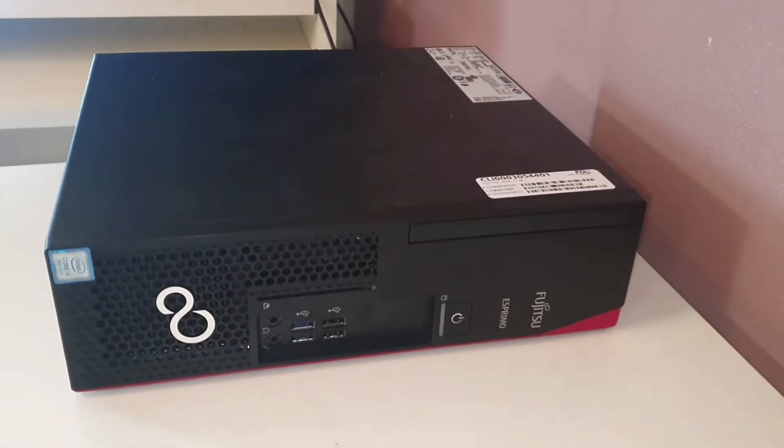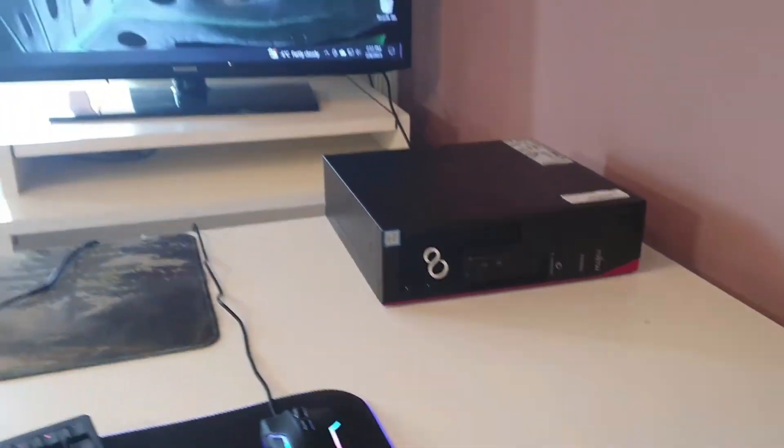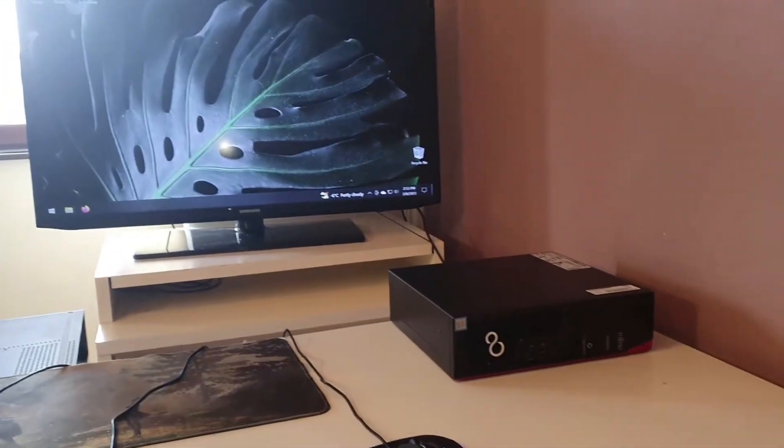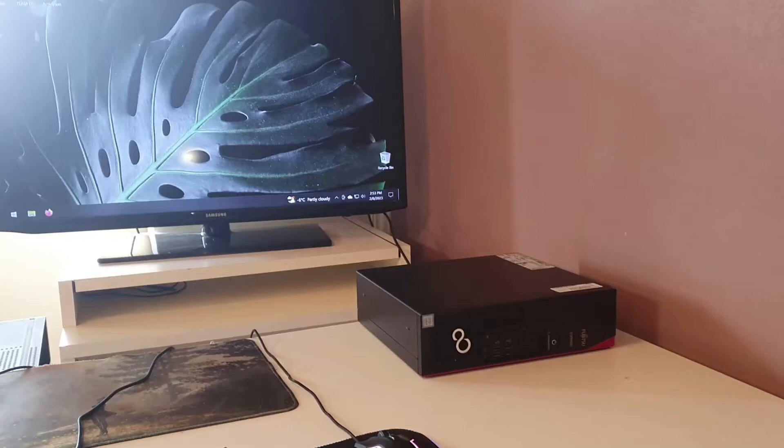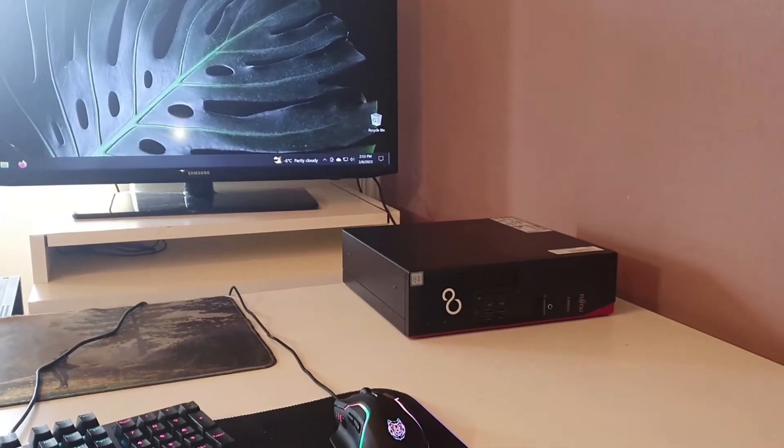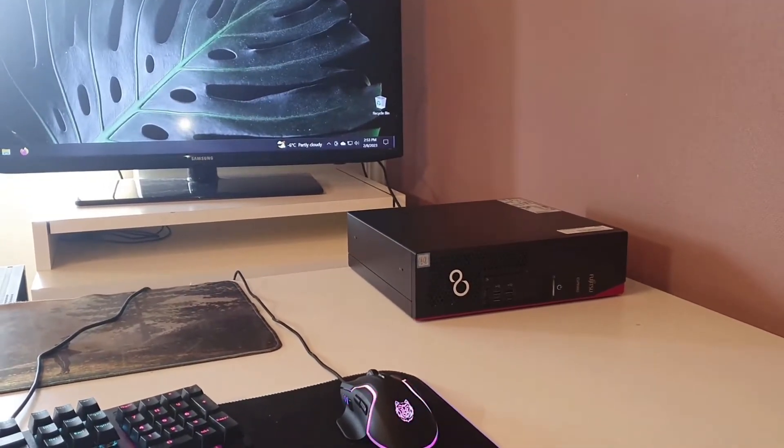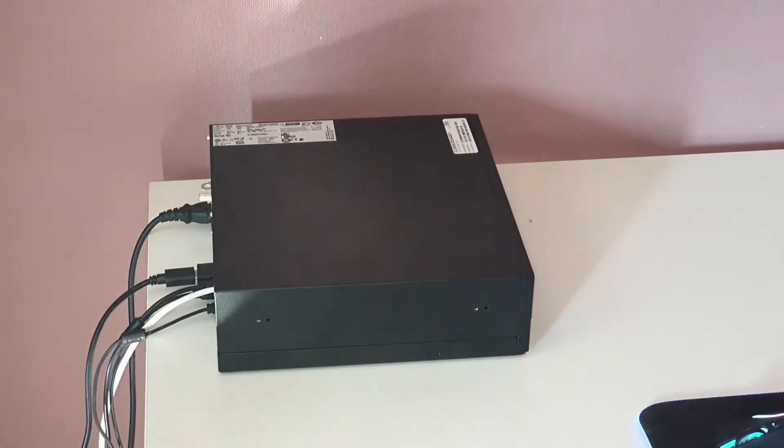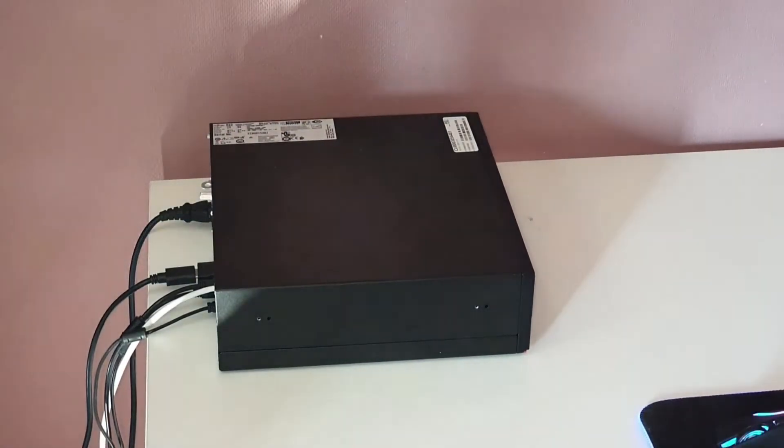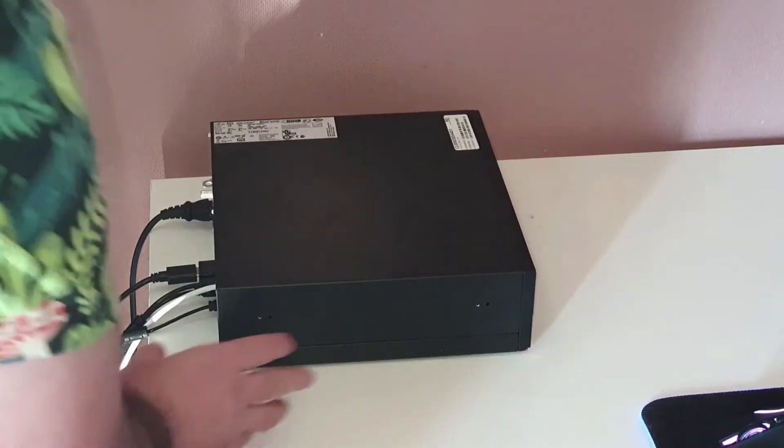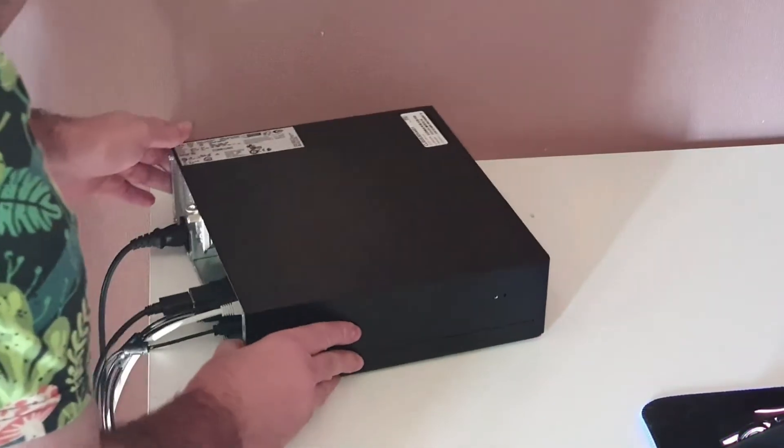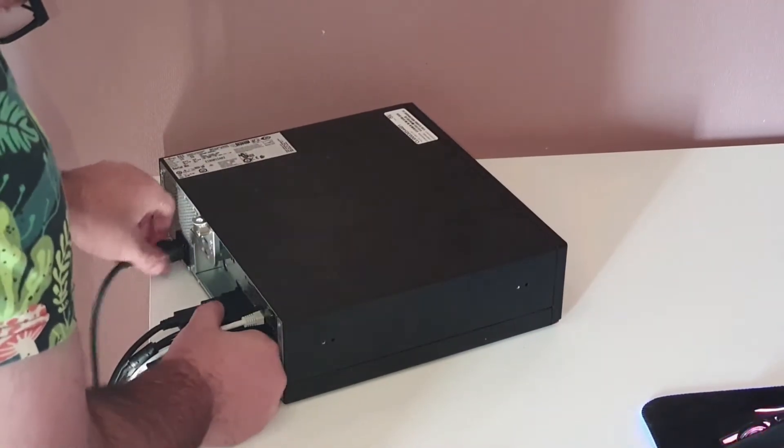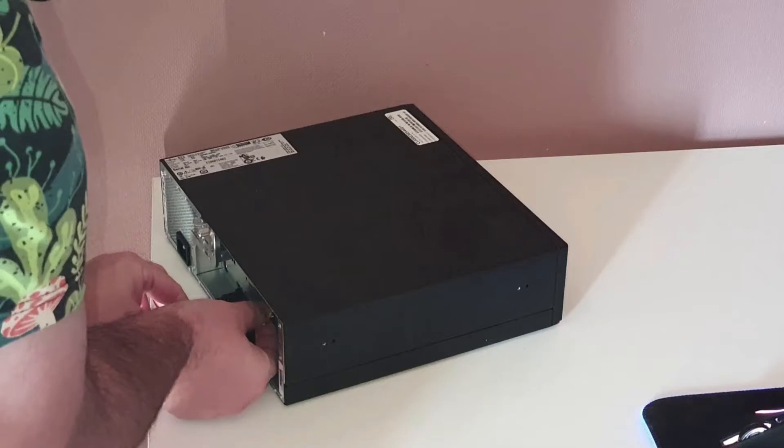In conclusion, the Fujitsu Esprimo D538 is a good choice for small businesses and individuals looking for a reliable desktop computer for basic tasks. Its compact design, reasonable price, and good performance make it an attractive option for those looking to save space and budget.